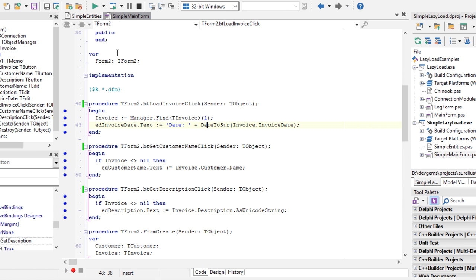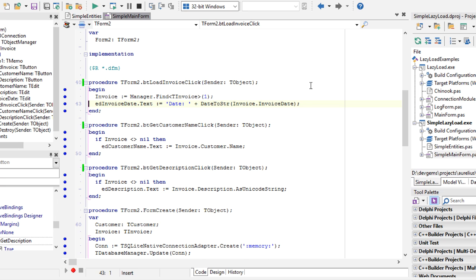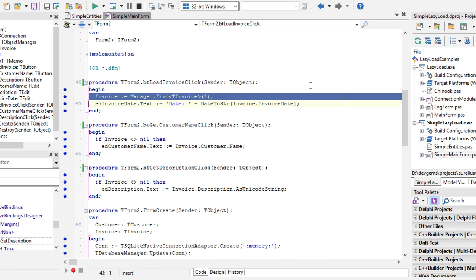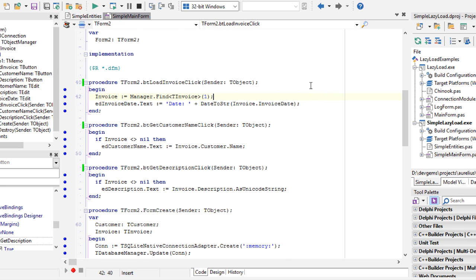Let's see the button, the implementation of each button, it's very simple. Load invoice: we just load the object invoice with the ID 1.